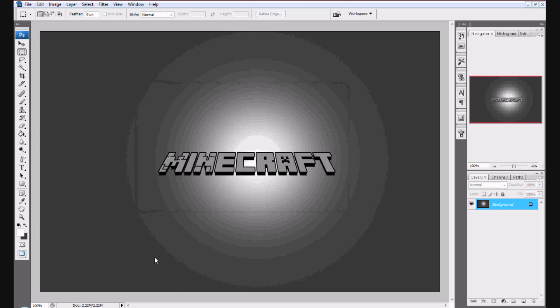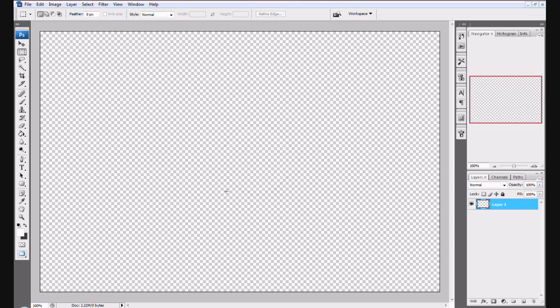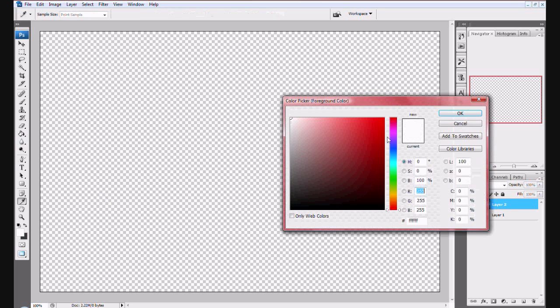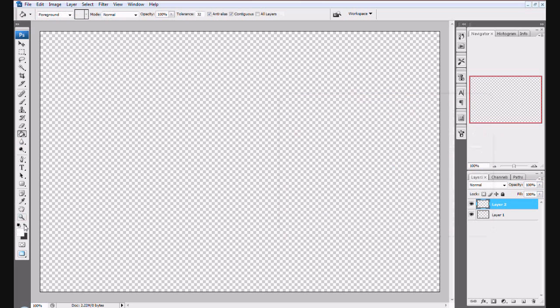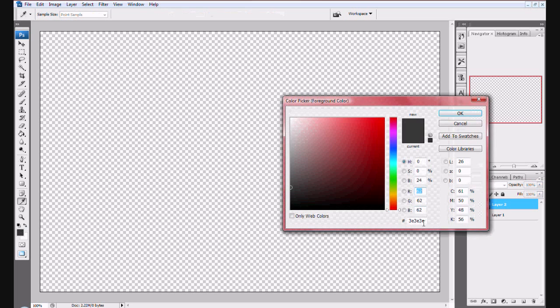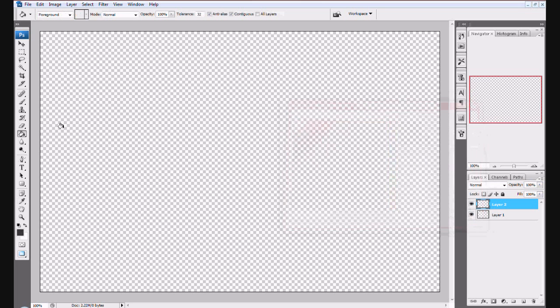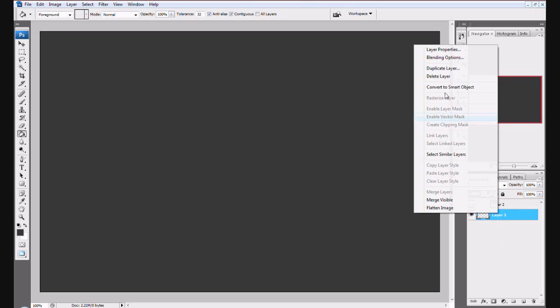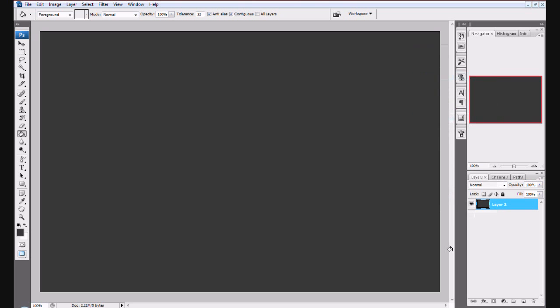Here we go. Now you want to create a new layer. Type in 3E3E3E - that annotation will be on the screen right now. Use the paint bucket tool and fill in the area. Delete layer one and create a new layer.